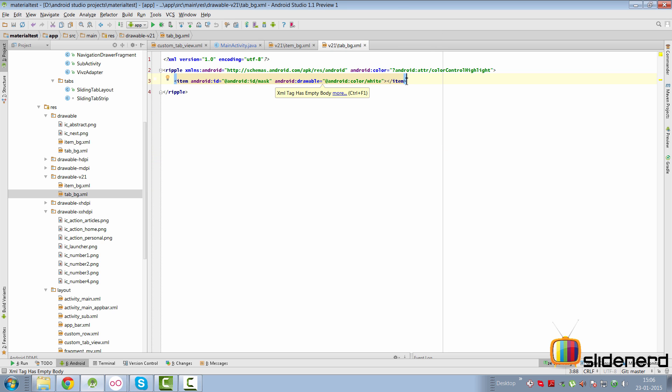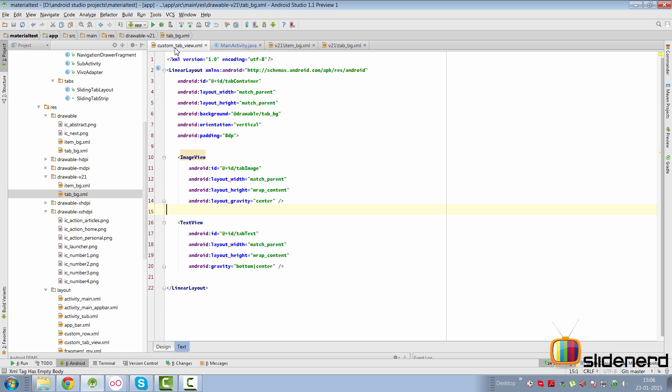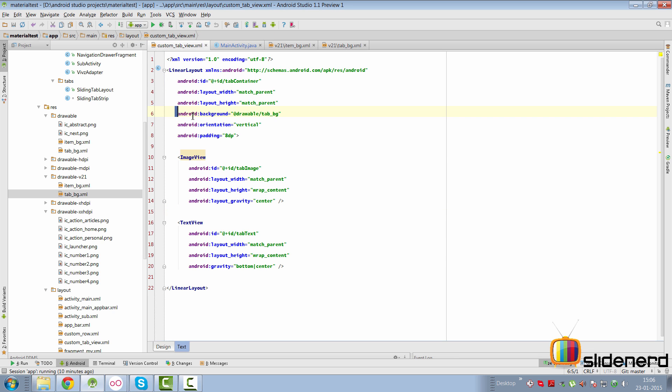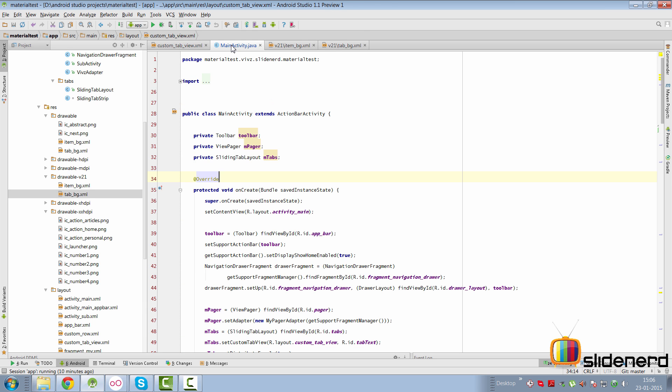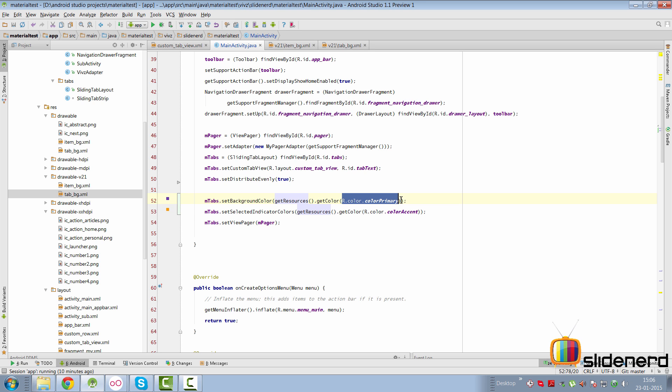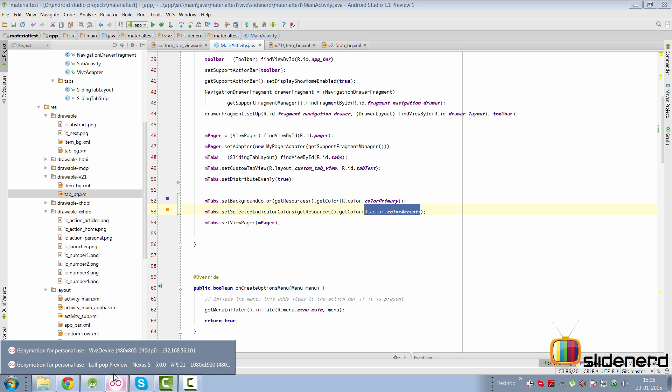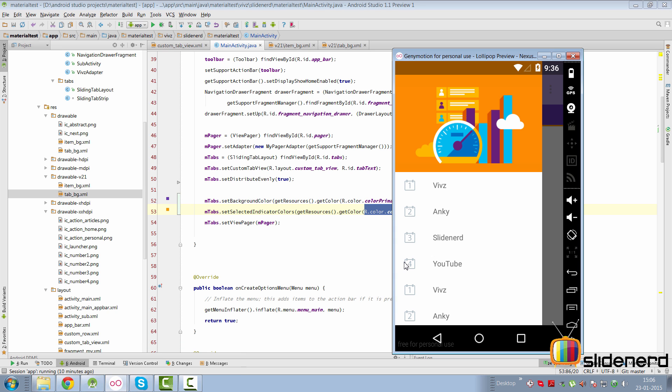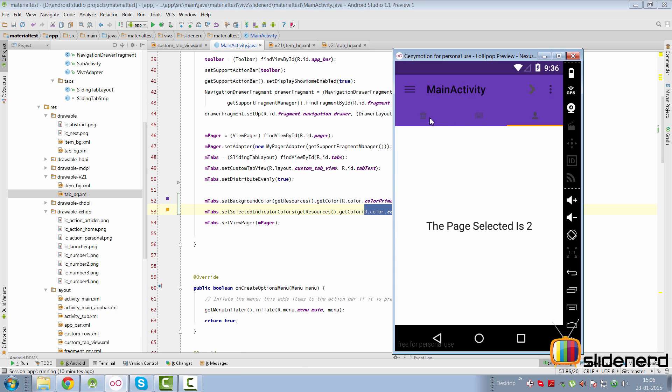Now notice carefully, I have not added any selector over here like I did in the itemvg.xml because I found out that the selectors are not working with the tabs. And if you go to the custom tab view here, I have added my background for the custom tab view as tab underscore bg. Now all I have to do is go to my main activity and inside that I have removed the custom tab colorizer. Rather what I have done is set the background color as r.color.colorprimary for the tab and set the indicator colors as r.color.coloraccent. And this gives me the perfect effect that I am looking for in material design.